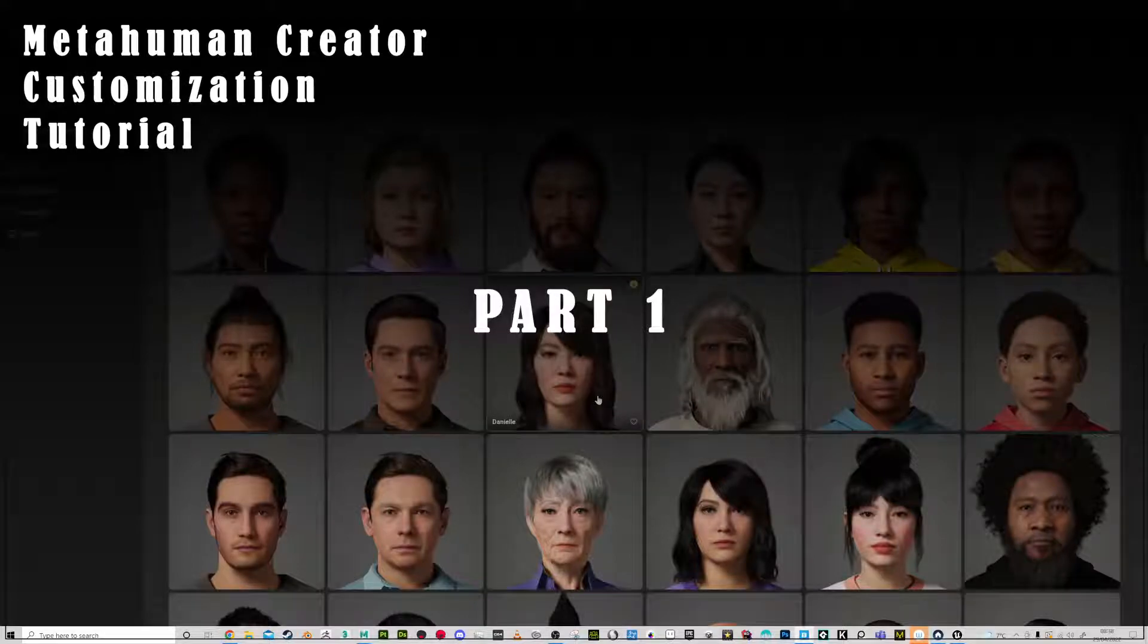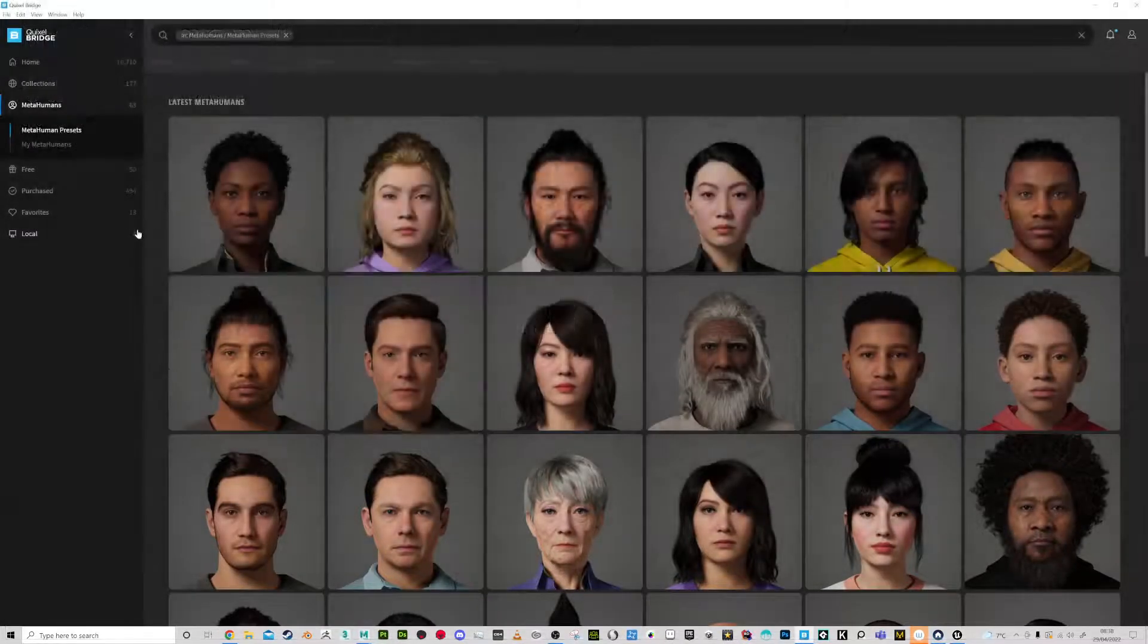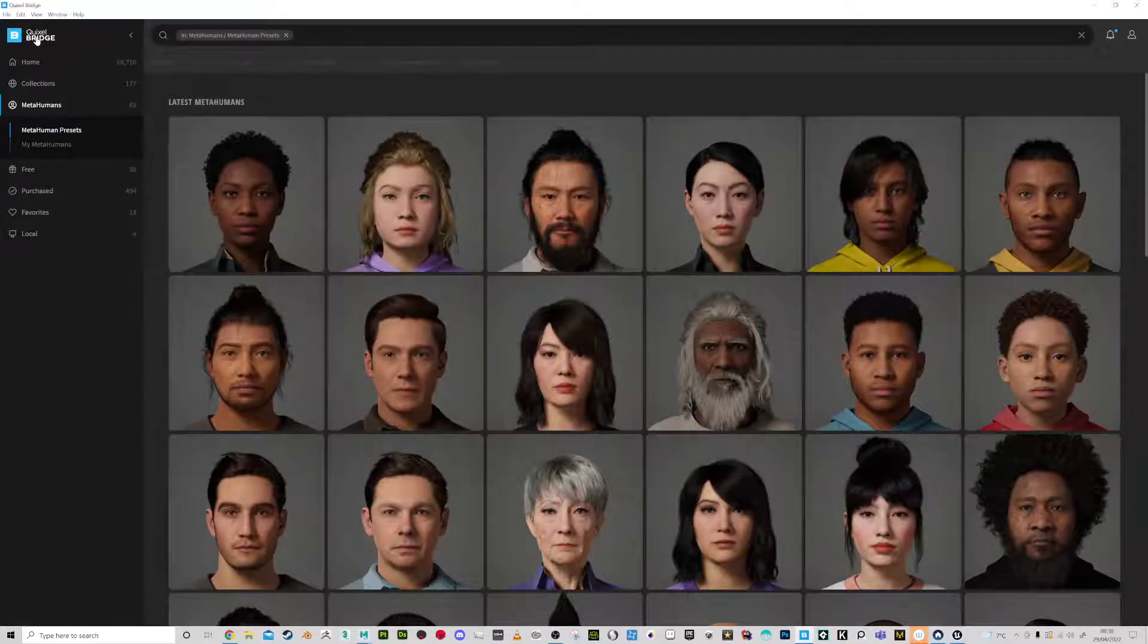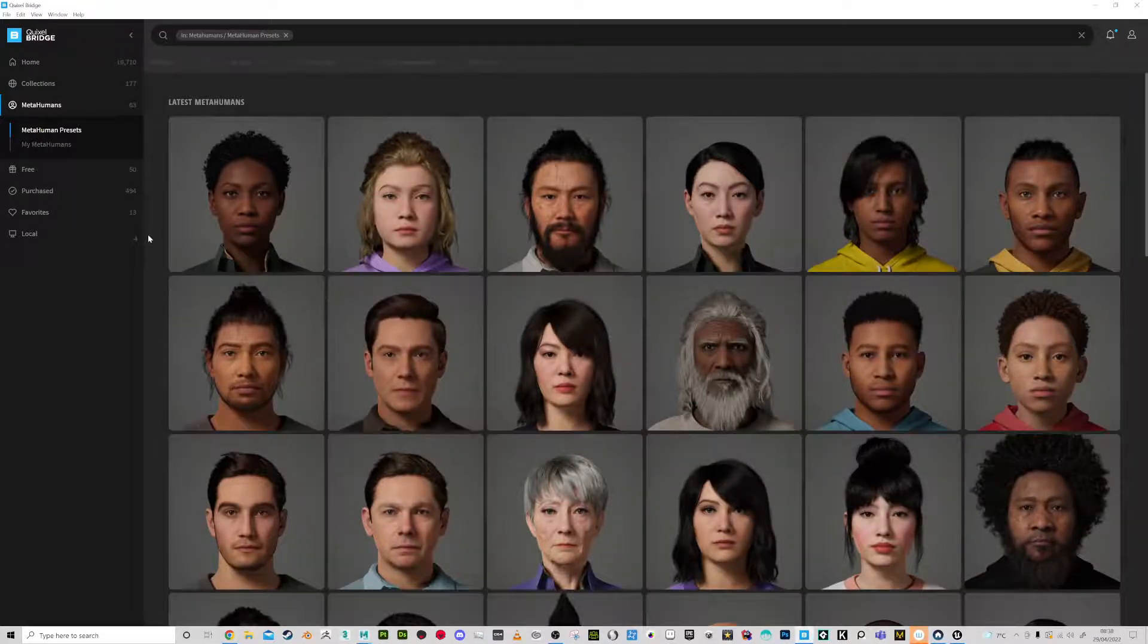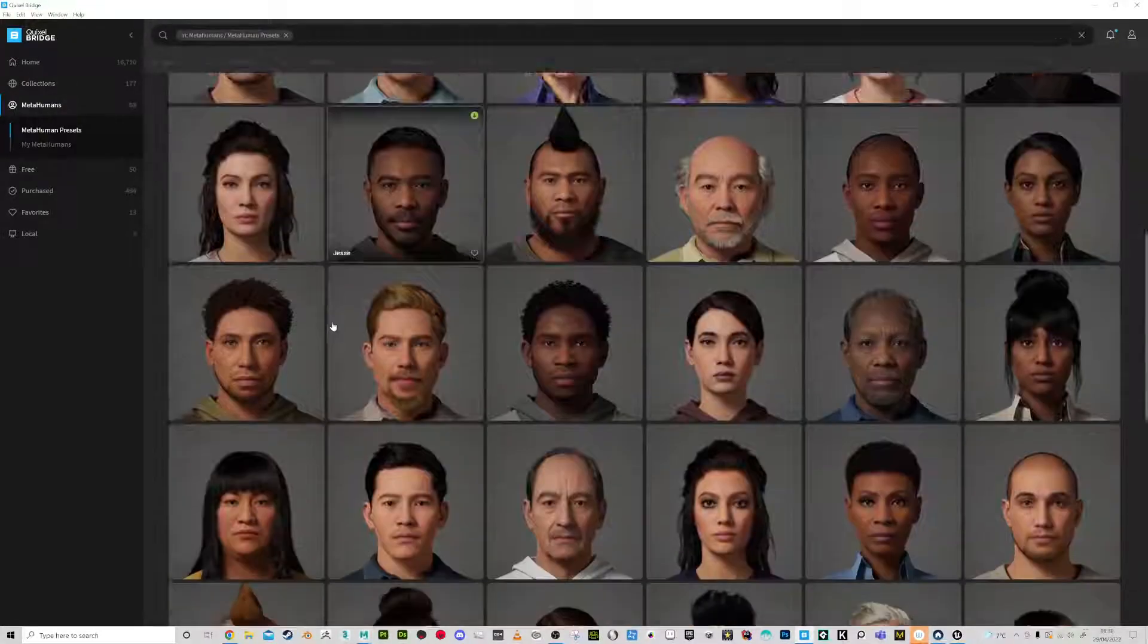Hello, in this video series I'm going to take you through using the MetaHumans with Quixel Bridge. As you can see, there's quite a good selection of presets to go with to start.